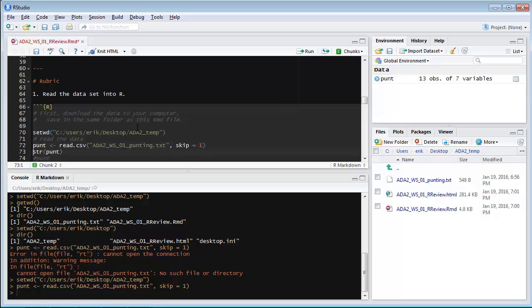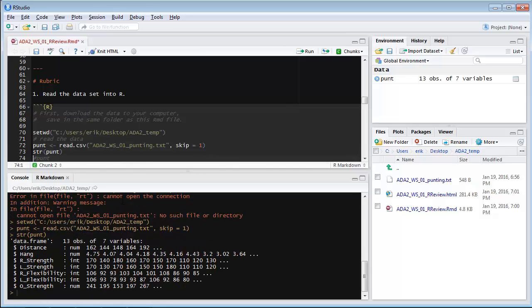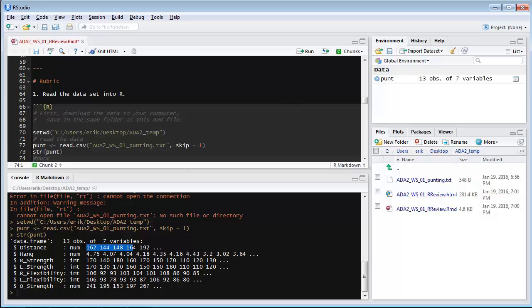Let's look at the structure of the data. I'll just press Ctrl-Enter on str of the punt. It tells me that punt is a data frame. It has 13 observations. That's the number of rows in that table, and 7 variables. That's how many columns there are. After each dollar sign is the name of the column. So, distance is the first column name. We have a numeric variable, and the first few values are shown there. The second variable is hang. It's numeric, and so on. Some of these are integer, which is a special type of numeric, which doesn't include decimal points. But, basically, these are all numeric variables.